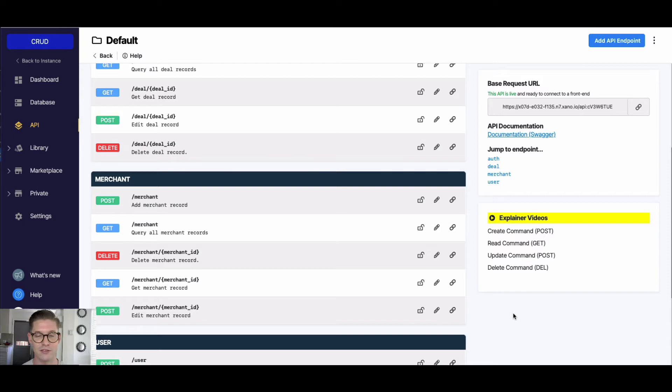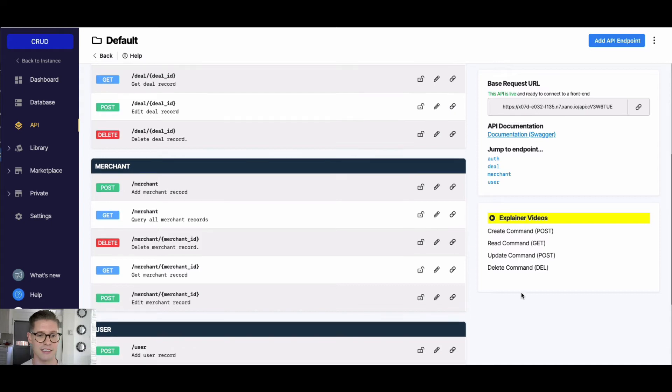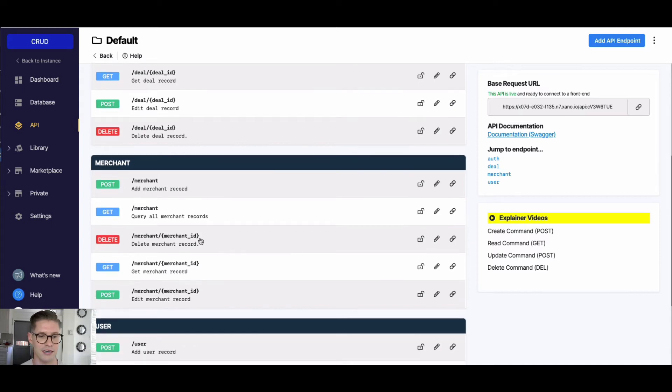With DELETE, it is exactly what it sounds like - we're just deleting a record from our database table. So here in my Delete Merchant, I can go ahead and click on this, and when